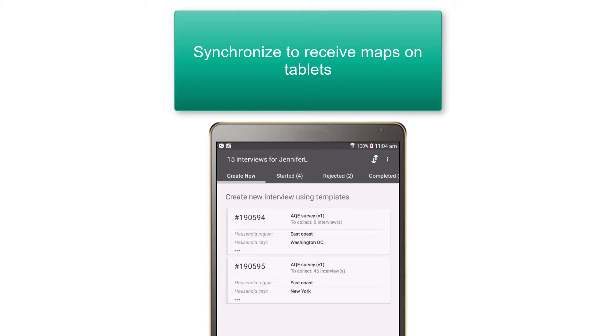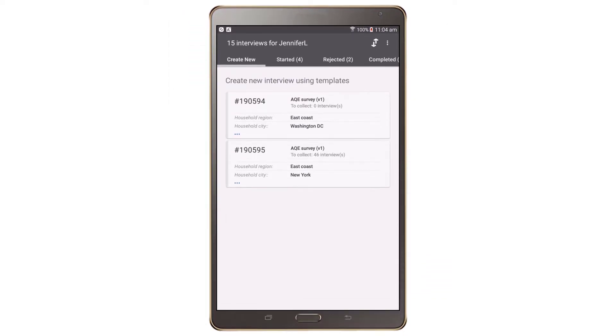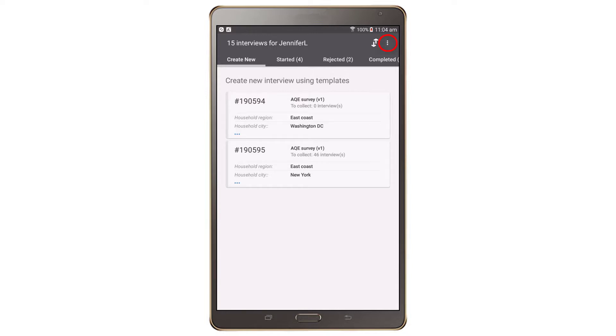Synchronize to receive maps on tablets. Map assignments, like all other interviewer assignments, must be downloaded via synchronization. Because map assignments are special and may contain very large files, their synchronization has a special screen and a special process that is separate from typical synchronization.